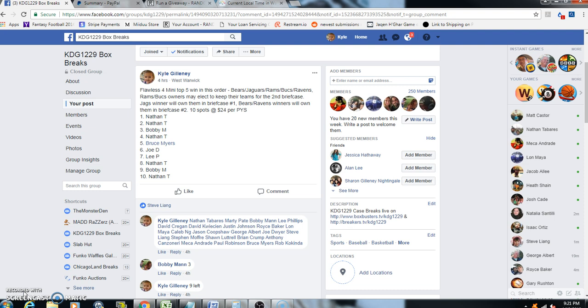Jags, third gets the Rams, fourth the Bucks, and then fifth the Ravens. All right, and then the Rams Bucks owners kind of like to keep those teams for the second briefcase. We are actually going to be